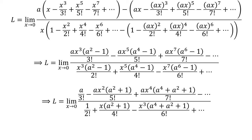Now, we can see that x cubed times (a squared minus 1) is the common factor in every term of the numerator and the denominator. So I have taken out that common factor in the numerator and the denominator expression of the limit and then cancelled it out.